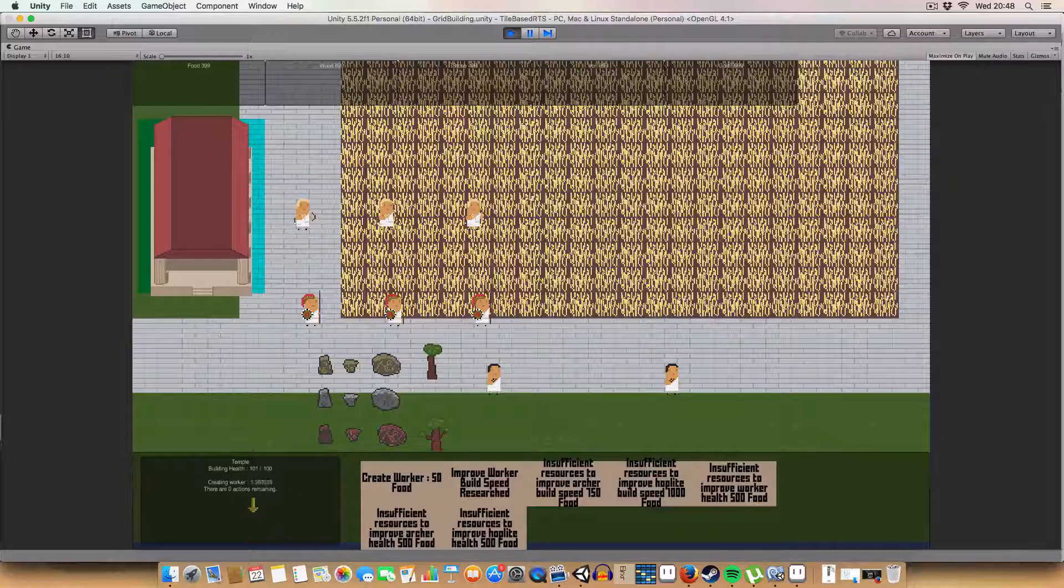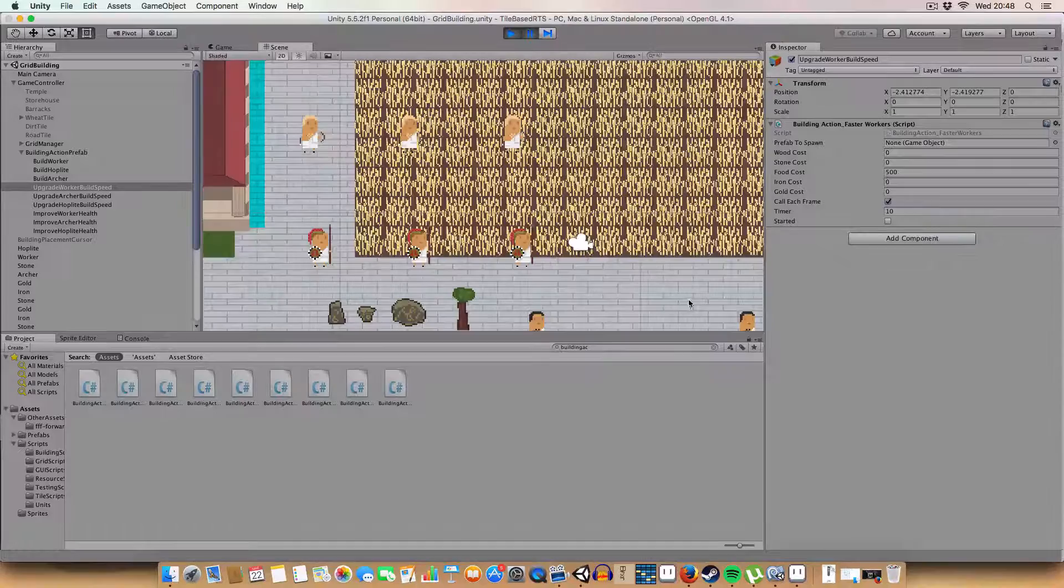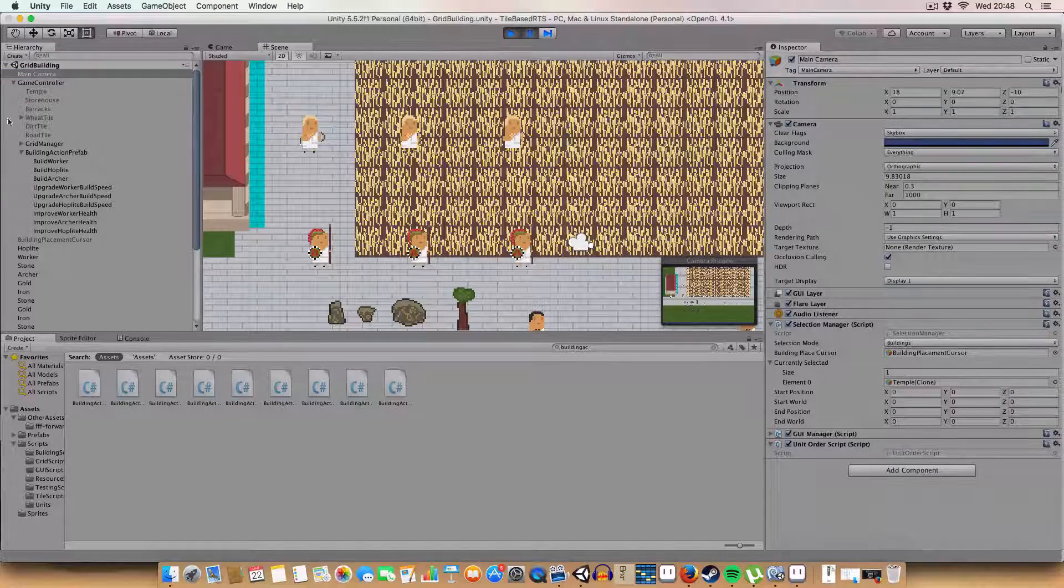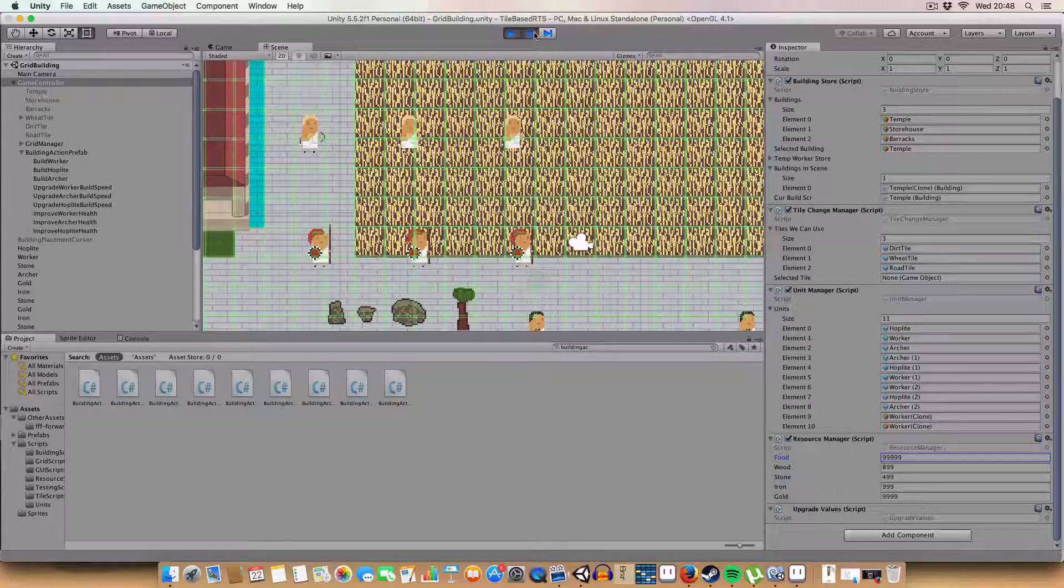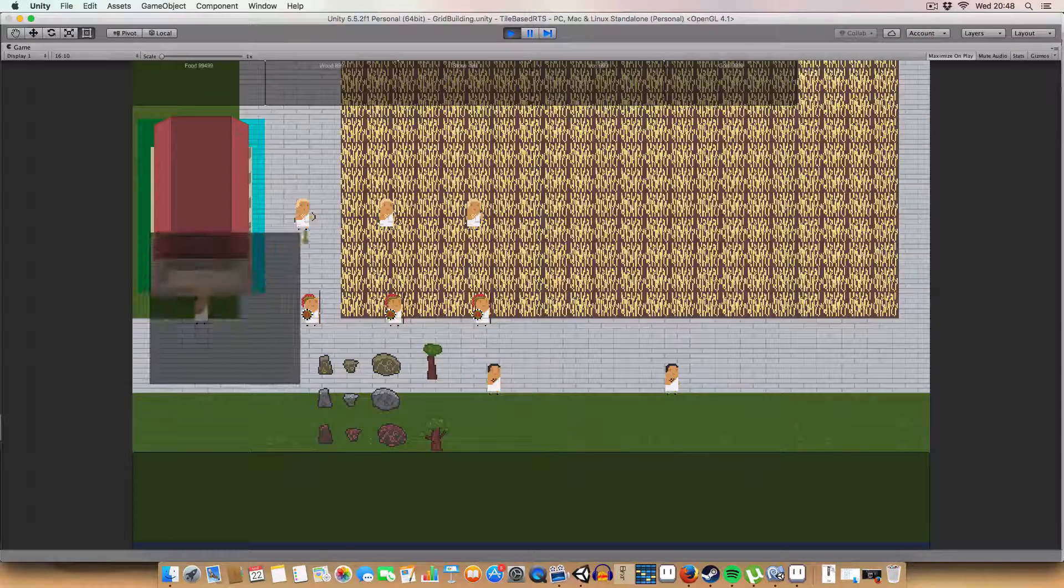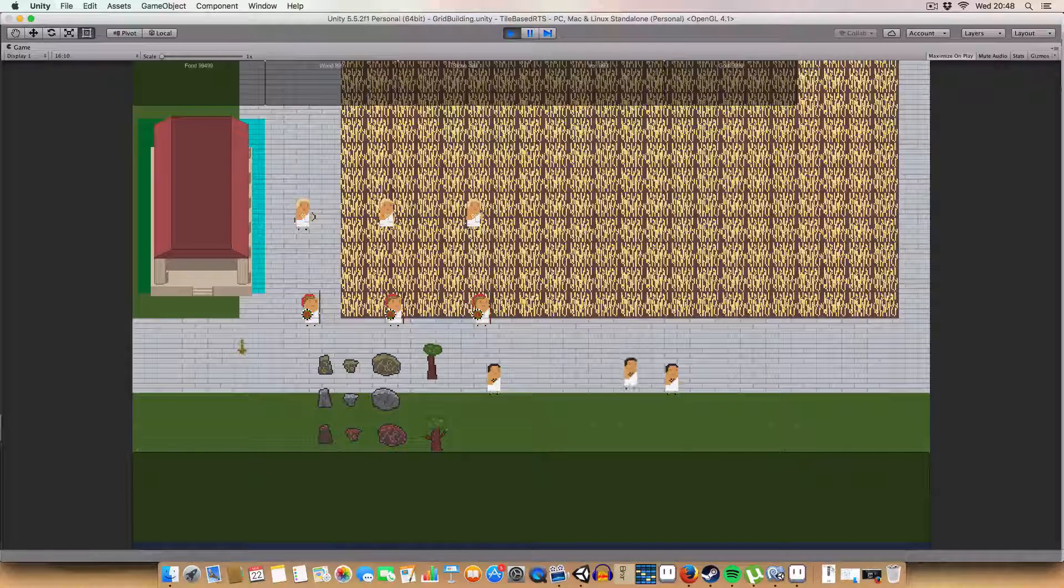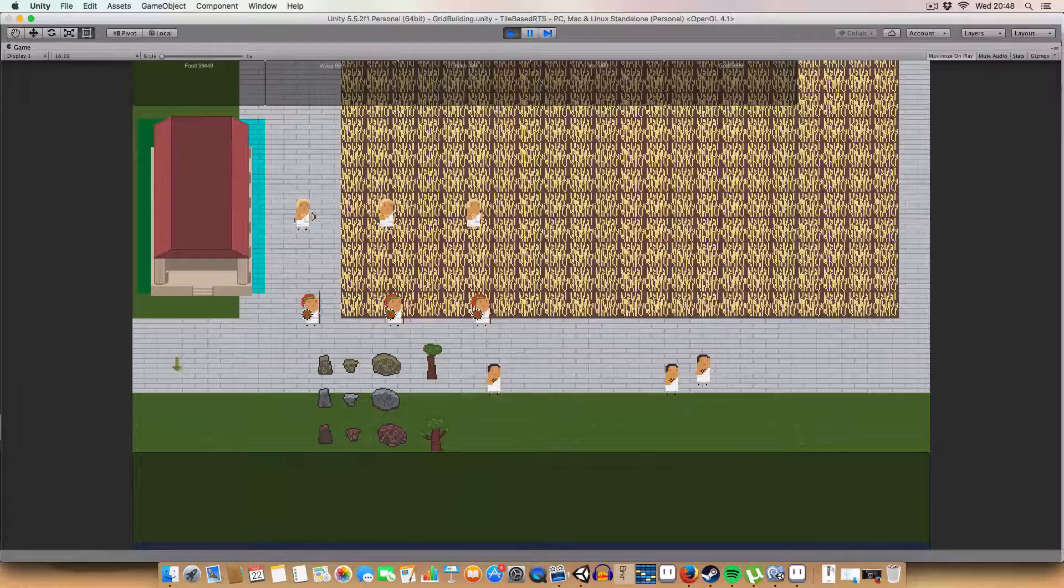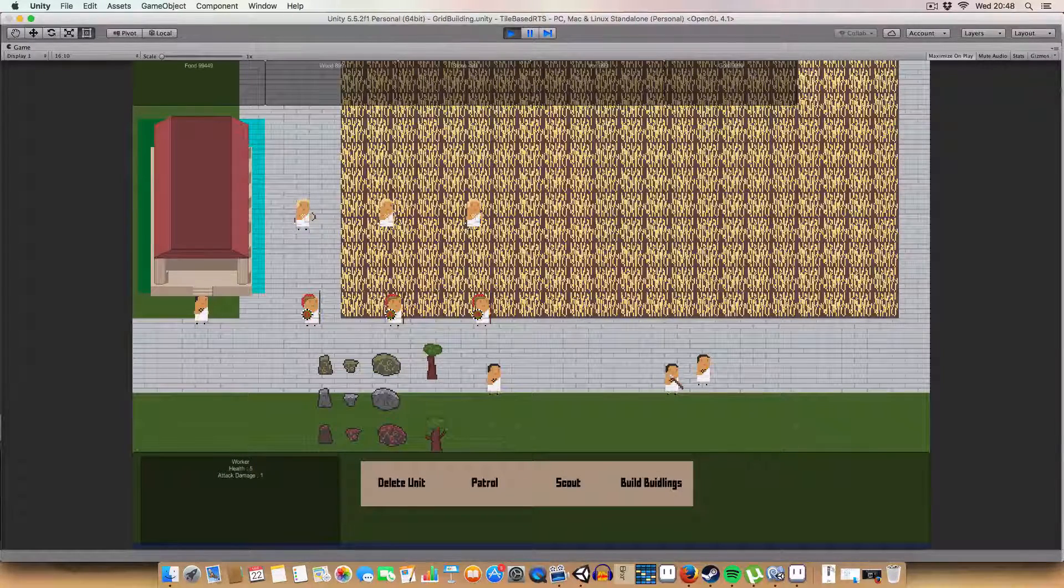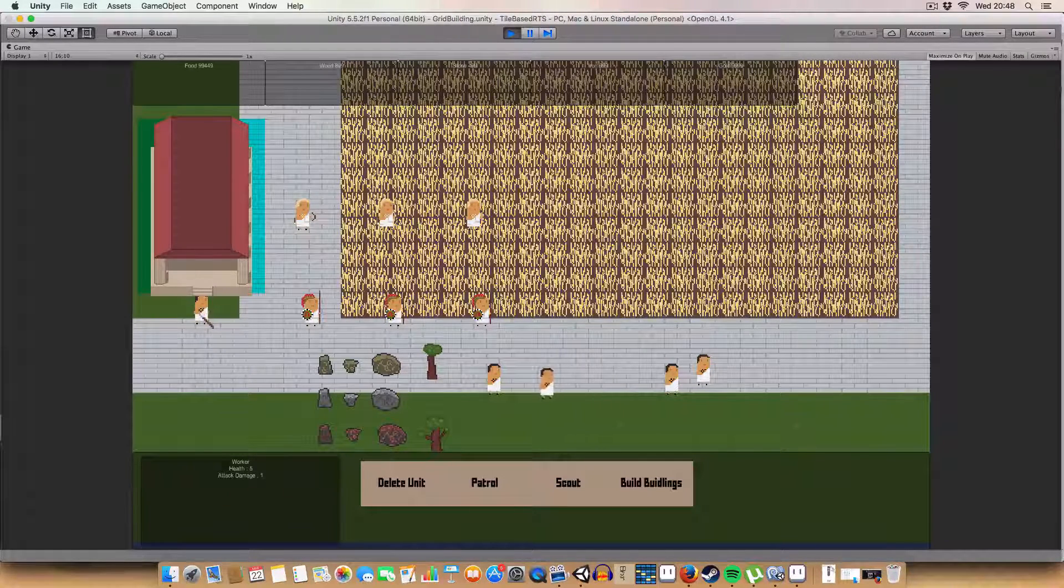But now if we click create worker. It's slightly faster. It's only half a second faster. But since I clicked the wrong upgrade thing, I can just change the value in here. Game controller. Food. 999999. So if we want to improve worker health. And just move this brick out of the way. So now we've got the worker health. We can create another worker. And once he's built. You can see his health is 7.5. But these original workers who were built before the upgrade only have health of 5. So isn't that lovely?